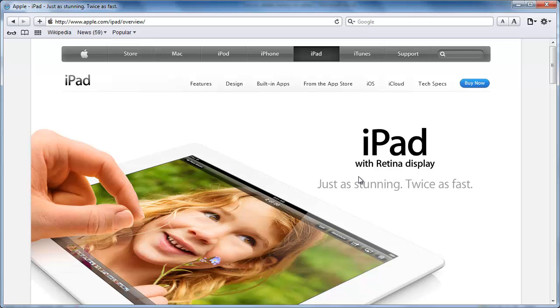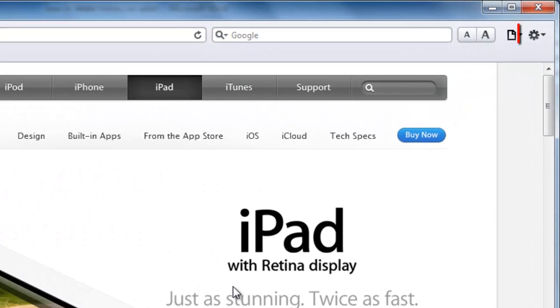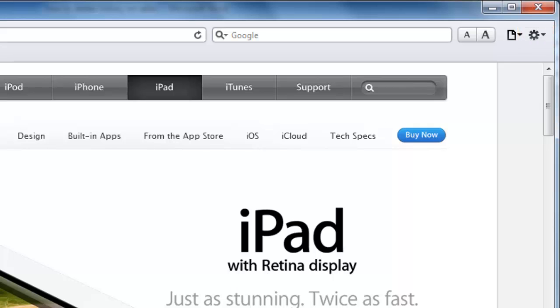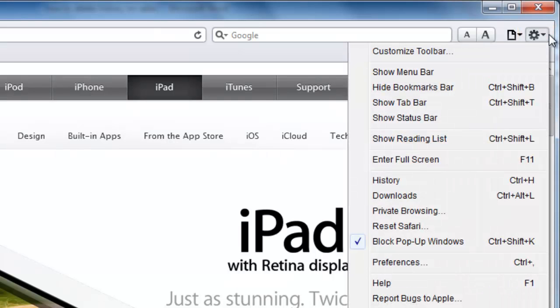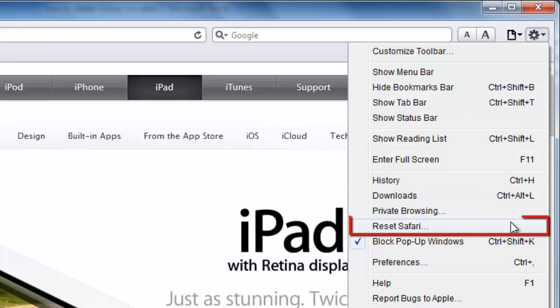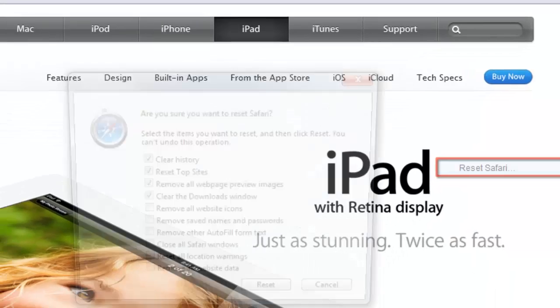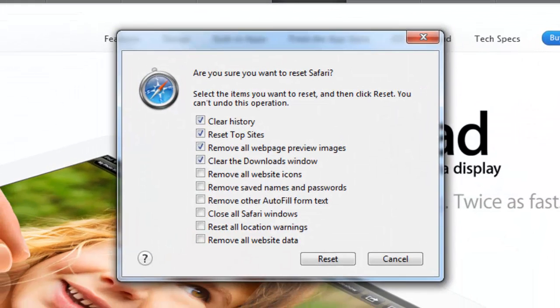Once you have started Safari, you will see a cog icon in the far right-hand corner. Click on this and a menu will appear. From here, you need to select the Reset Safari option.